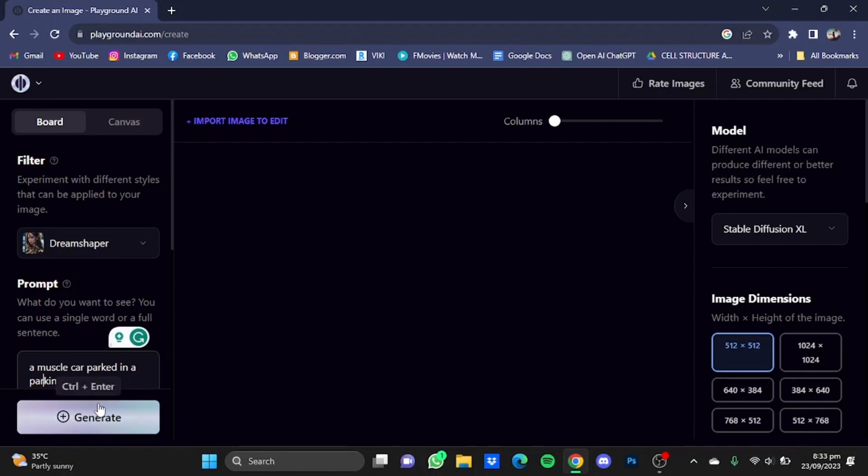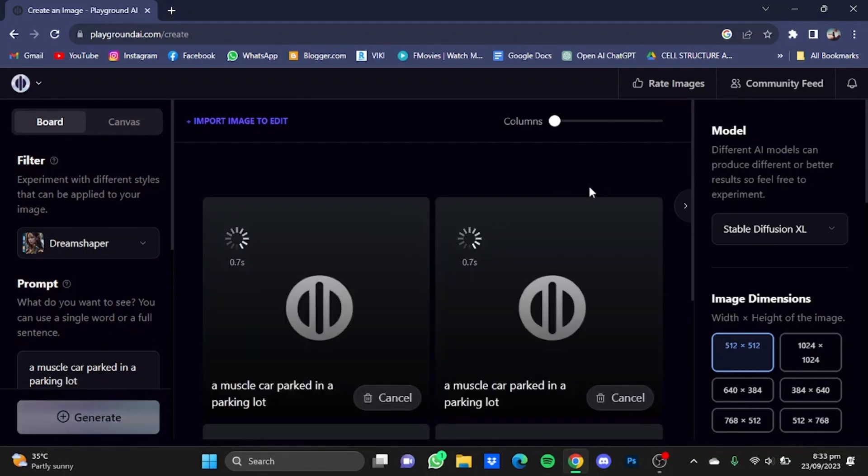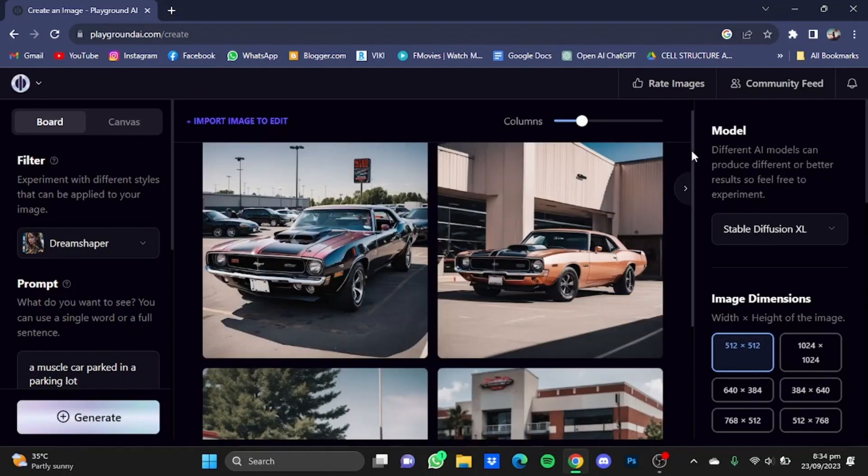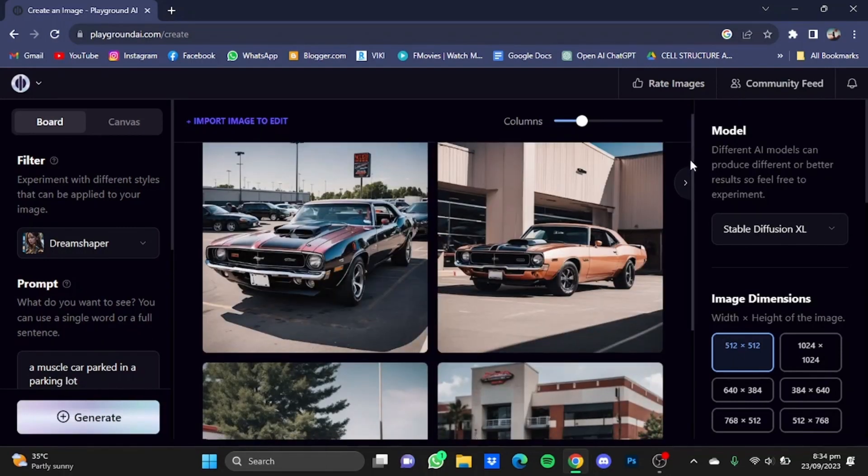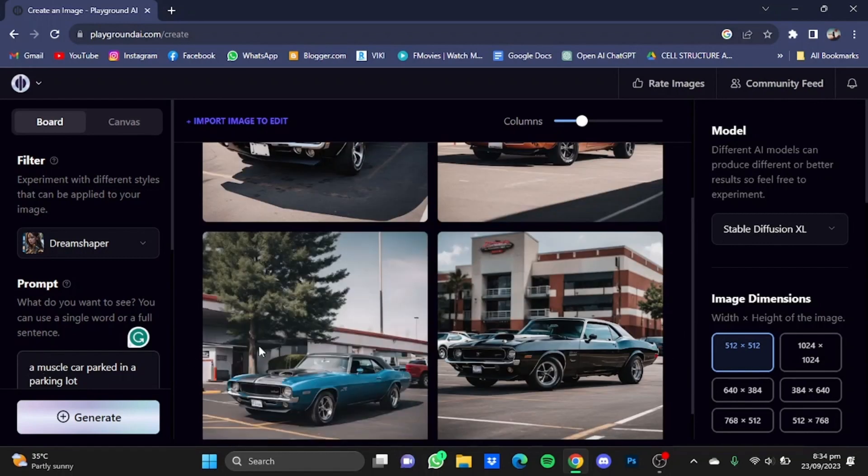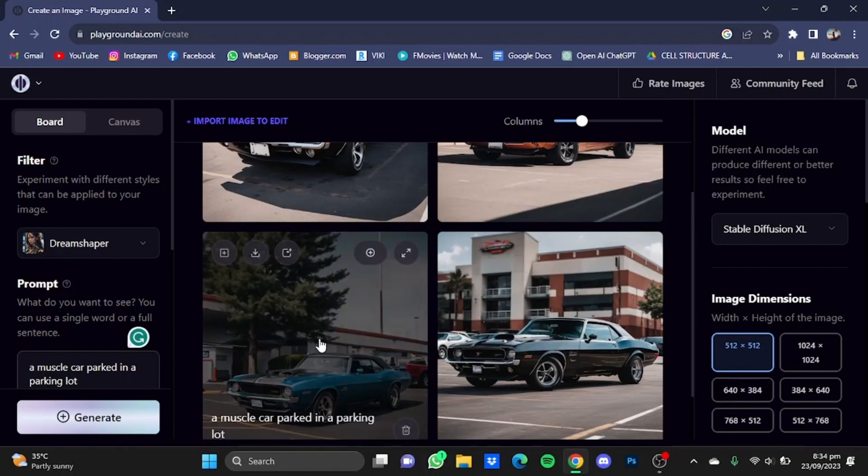So here as you can see, it has provided me four pictures according to my prompt, but I quite like this one so I'm just going to go for this one.